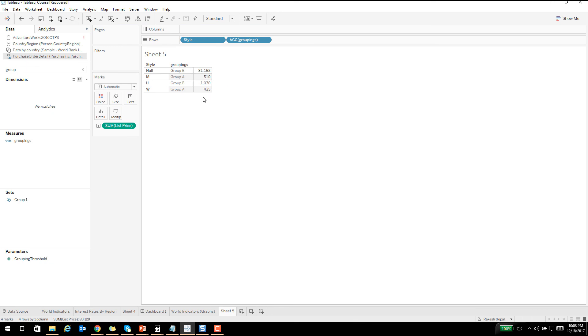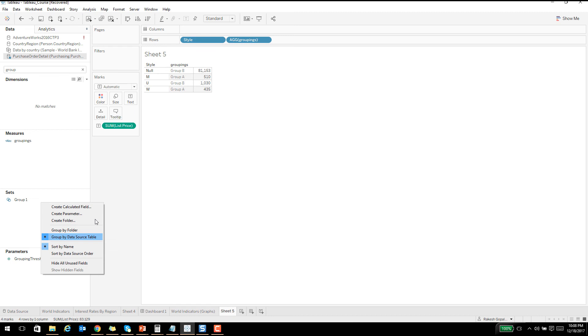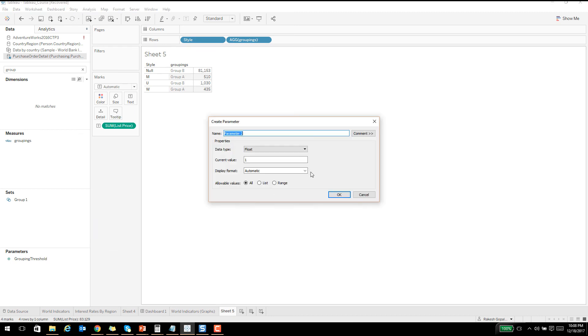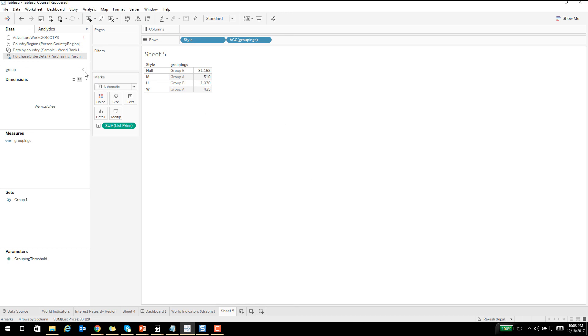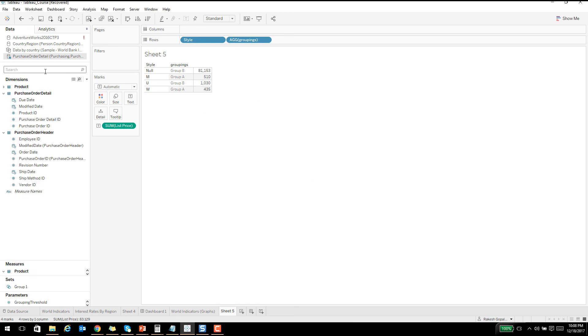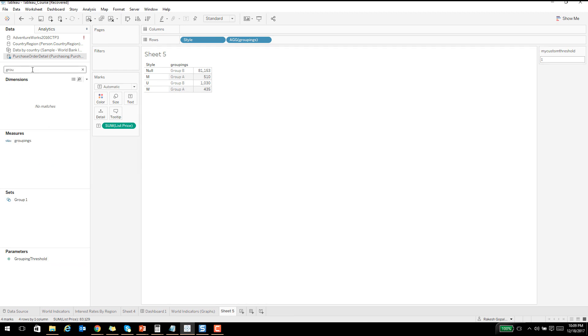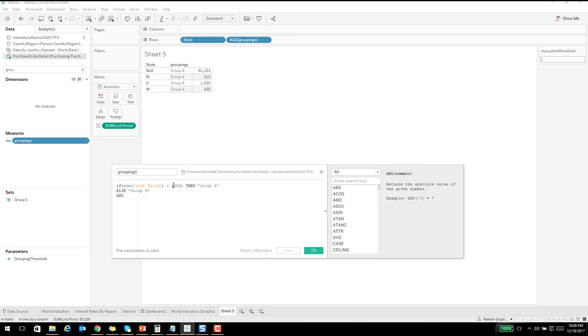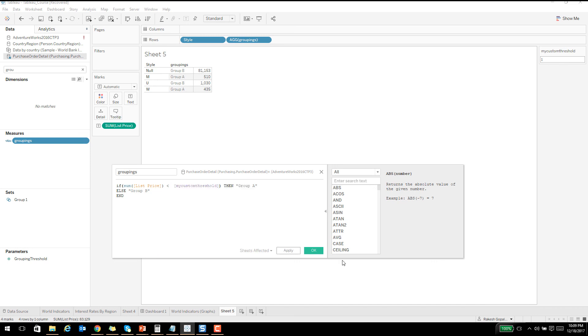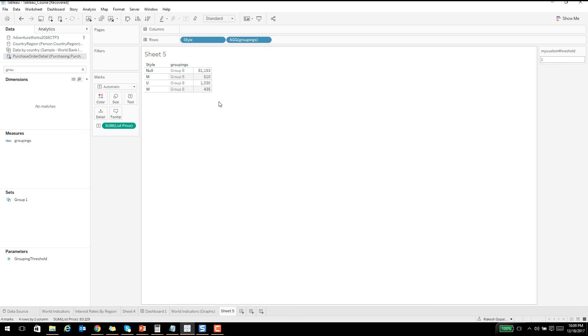One of the things I wanted to show you is the concept of parameters. I will go ahead and create a new parameter. I will call this as my custom threshold and let's see, custom threshold. I'm going to expose this parameter and then use this for something. Let's say for example we just created these groupings and I don't want to hard code this thousand. Rather, I want the user to send the threshold. So I'm going to say that take this from my custom threshold and then accordingly classify it.